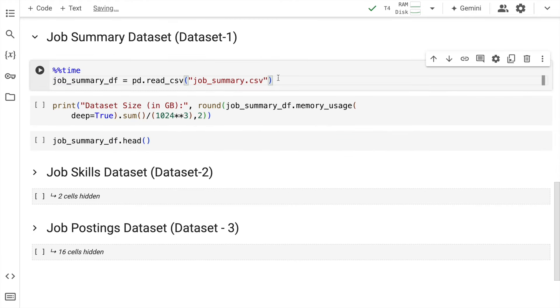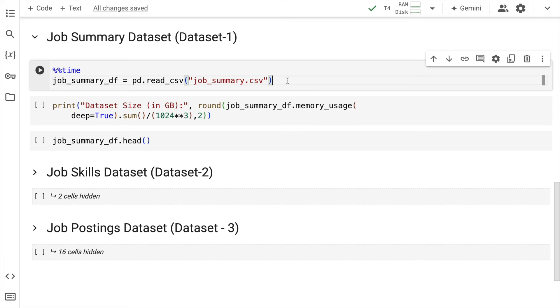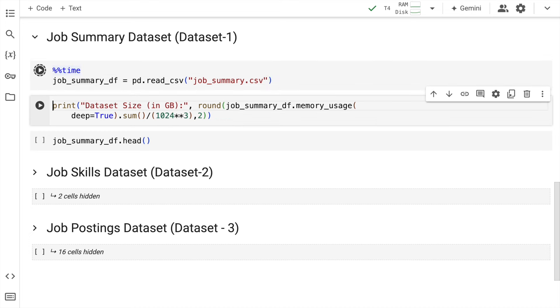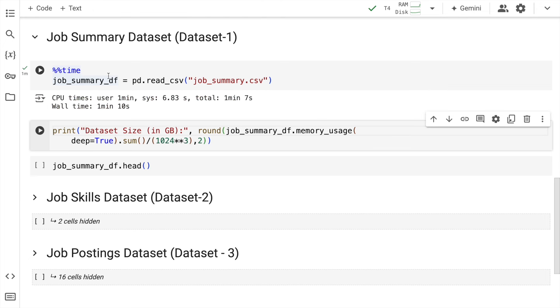Now let's start our entire activity of comparing Pandas against cuDF by importing a CSV file. So I have a CSV file called job_summary.csv. I'll quickly run the pd.read_csv command and save this entire dataset into a dataframe called job_summary_df. And I'll time this entire function using the time function here. So we have successfully loaded this particular CSV file into job_summary_df dataframe. The entire process took around 1 minute and 10 seconds.